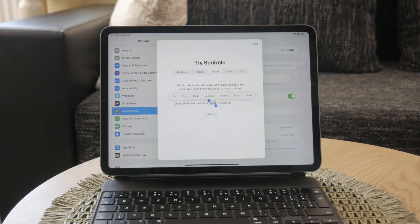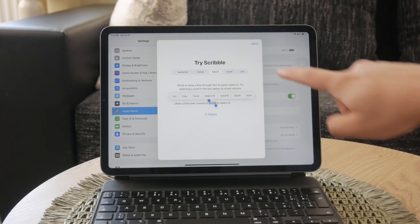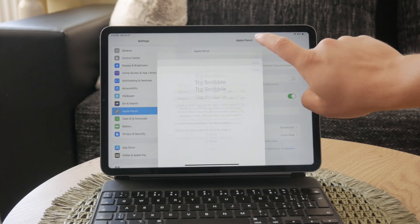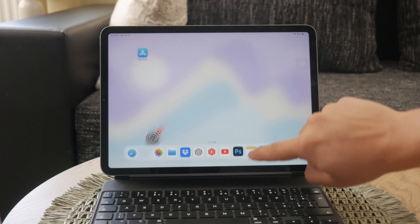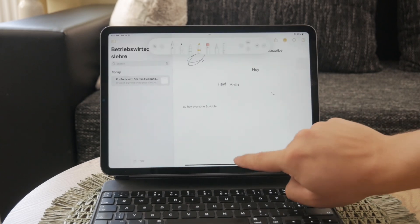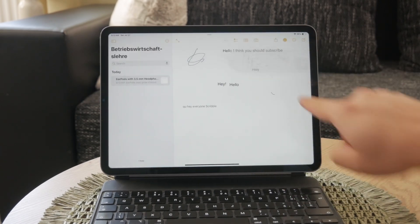You can also minimize the toolbar by dragging it to the corner of the screen. And to show the full toolbar again, simply tap the minimize toolbar.